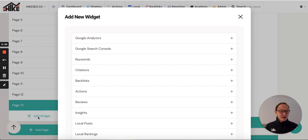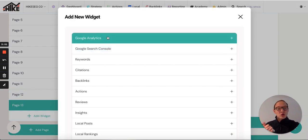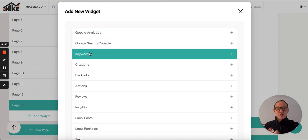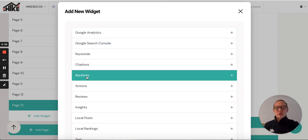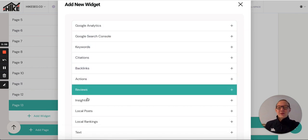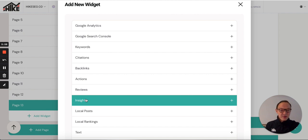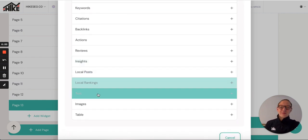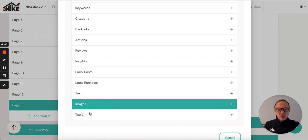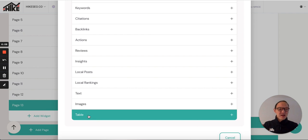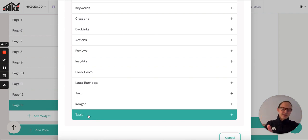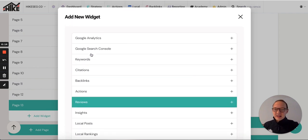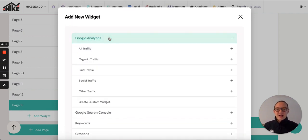This is how you add these widgets. You've got these different sections. You've got Google Analytics, search console, keywords, citations, backlinks, actions, reviews, insights, that's Google My Business insights, local posts, local rankings. You can add a text box, you can add an image, or you can add in a table. Table's probably one of my favorite bits of functionality. You copy and paste from a spreadsheet and it pastes it beautifully formatted into the sheet.